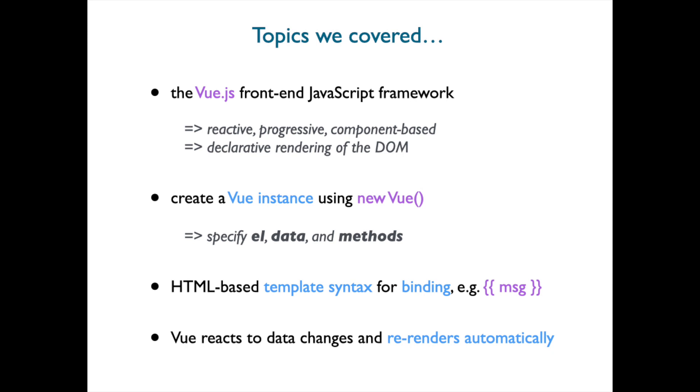We created a Vue instance using new Vue and specified the element to mount, a data object, and a methods object. We looked at the HTML-based template syntax for binding with this mustache syntax. And finally, we showed how Vue reacts to data changes and re-renders automatically. See you next time!